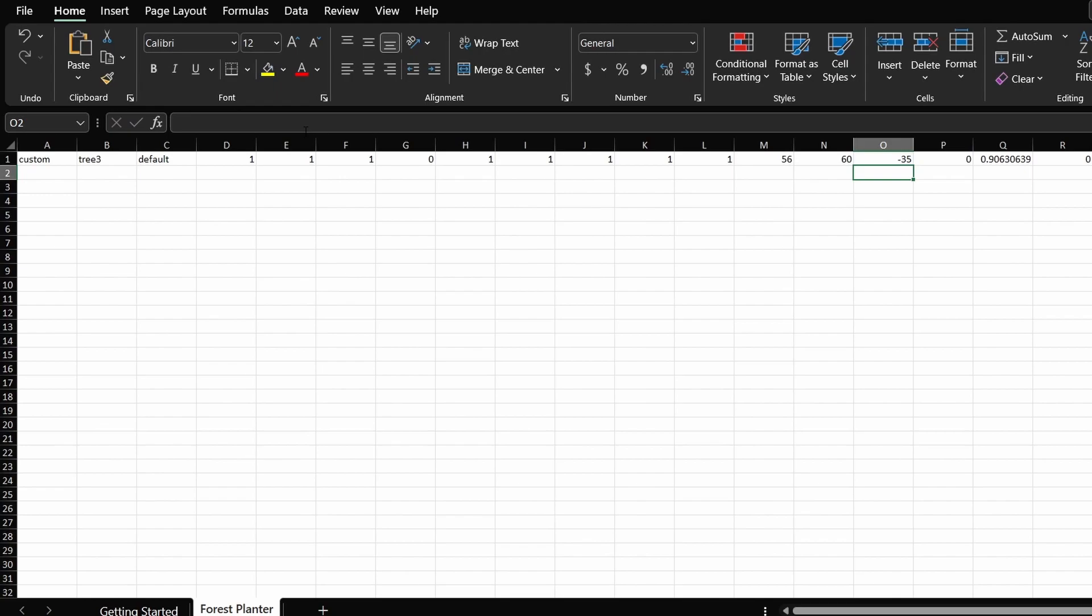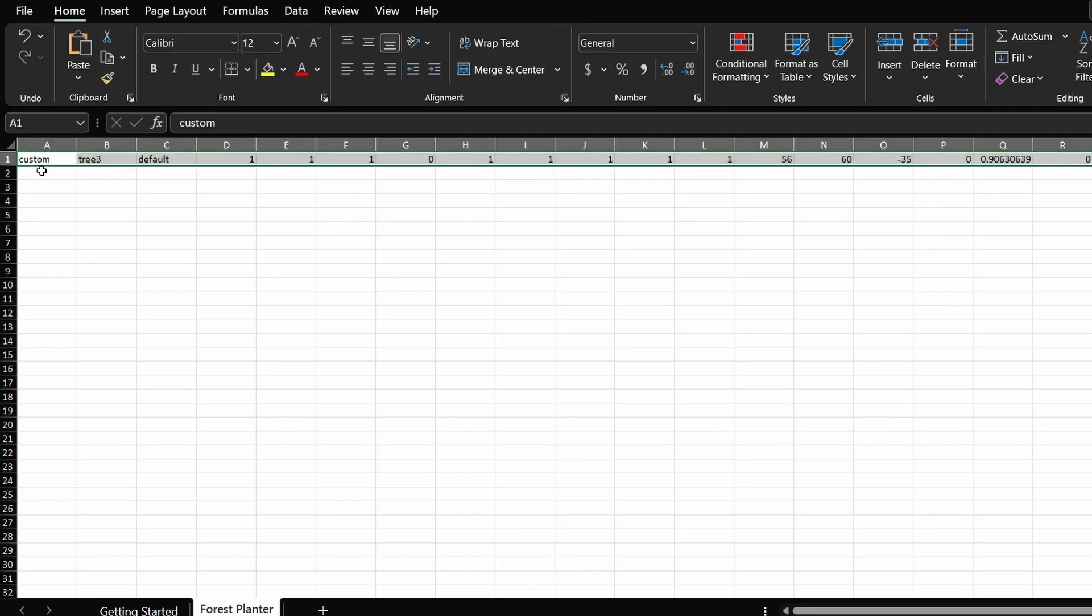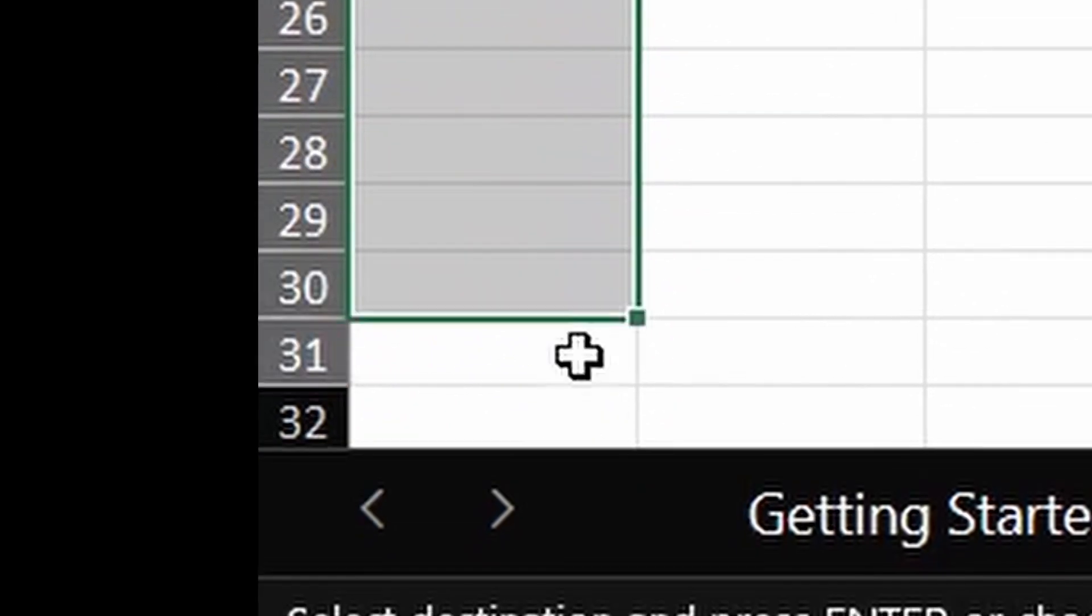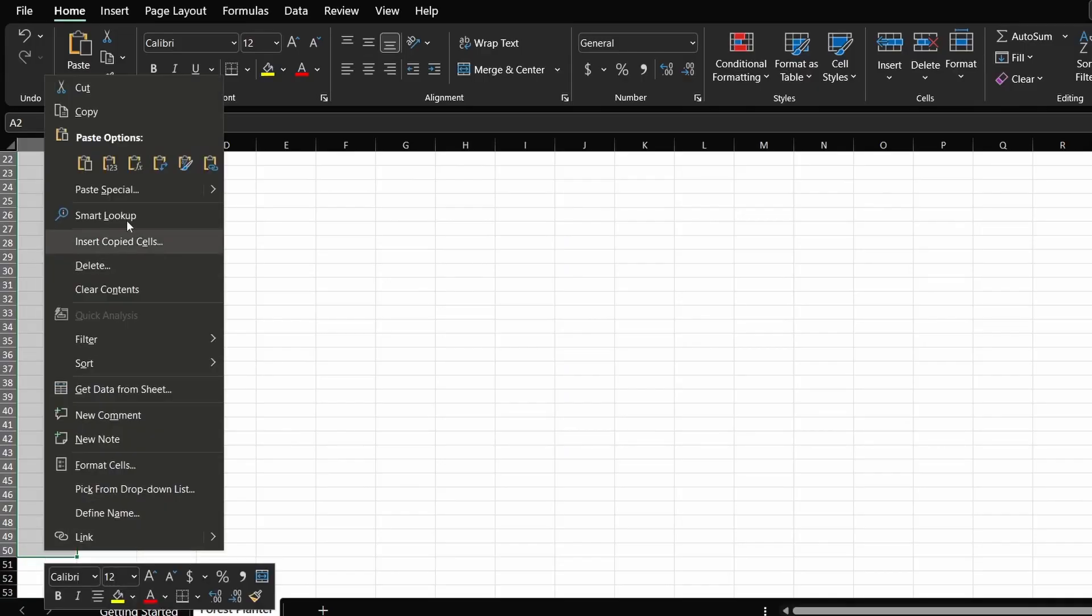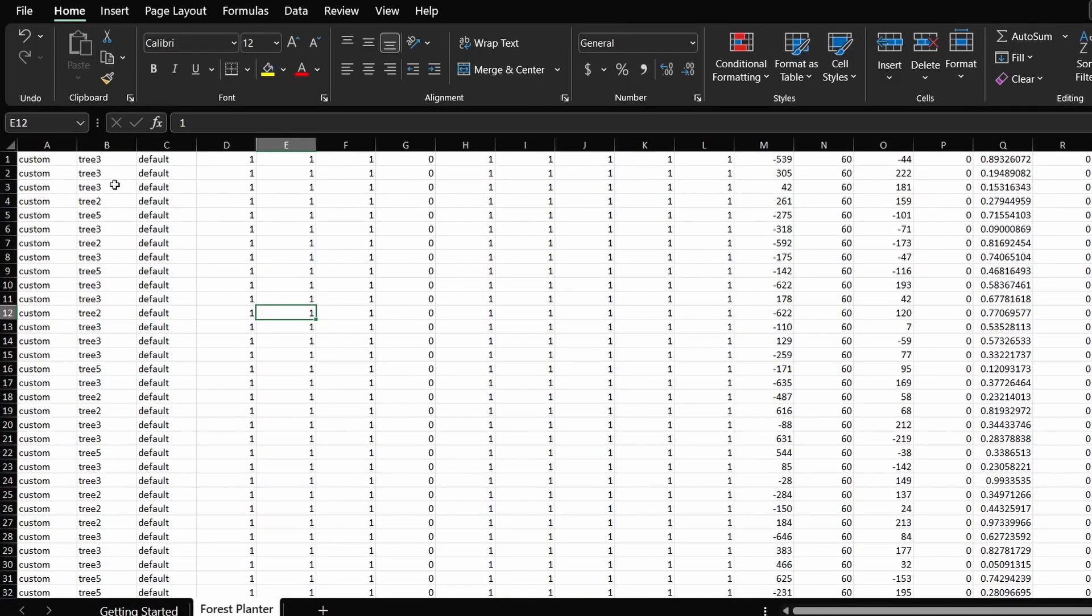Let's say we only want 50 trees this time to span the horizontal line of our platform. We're going to do a similar process. Copy the entire first row and drag it down until you see the number 50 and then paste everything.